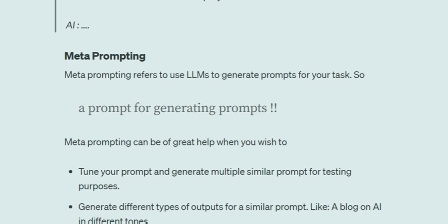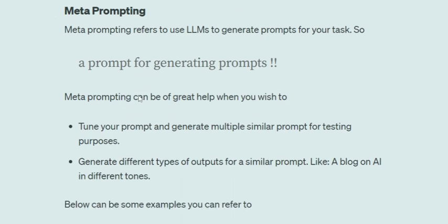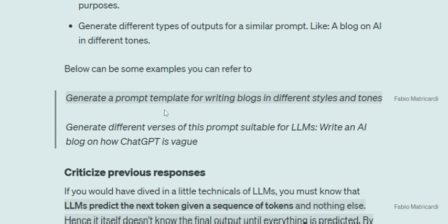Meta prompting is basically a prompt for generating prompts — as simple as that. It will help you tune your prompt when you want to test a specific prompt that you'll be repeating again and again, or if you're going to deploy in production and need to generate different types of outputs for a similar prompt. For example: 'Generate a prompt template for writing blogs in different styles and tones.' It will generate a list of prompts you can try. Or: 'Generate different versions of this prompt suitable for LLMs: Write an AI blog on how ChatGPT works.' It will rephrase the prompt into multiple different rephrased versions.